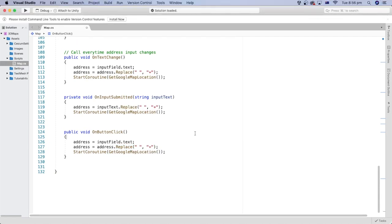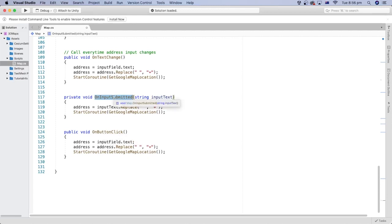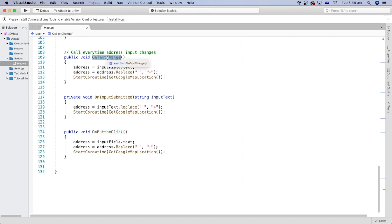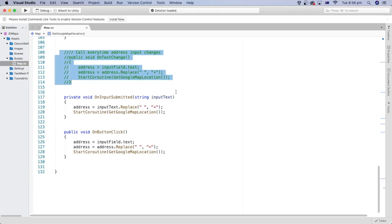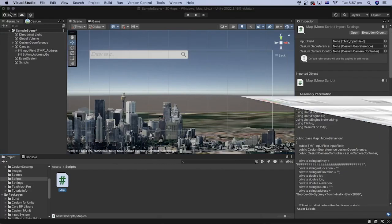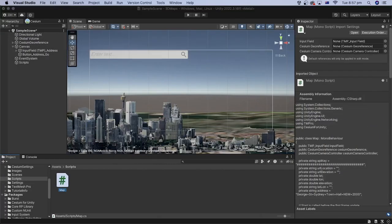Since we only trigger the map search when the user presses enter inside the input field, or presses the button, we no longer need this on-text change method. Let's comment it out. Okay, let's save the C-sharp file and go back to the editor.